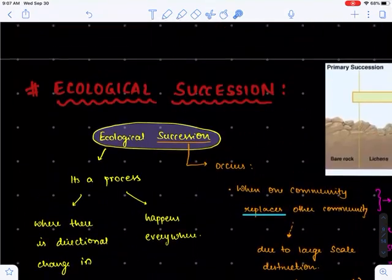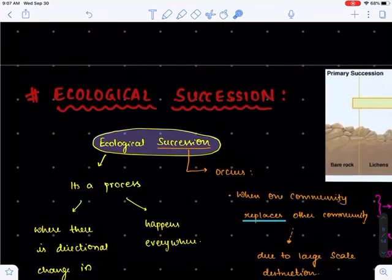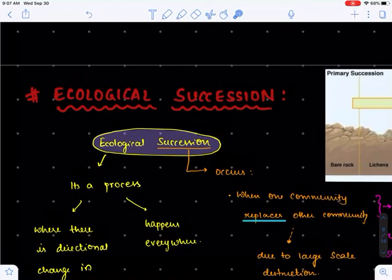That is it with the introductory part of ecological succession. We'll cover the types of ecological succession in the next lecture. I hope you enjoyed this — please consider subscribing to this channel, as it helps more people access this content. Thank you.